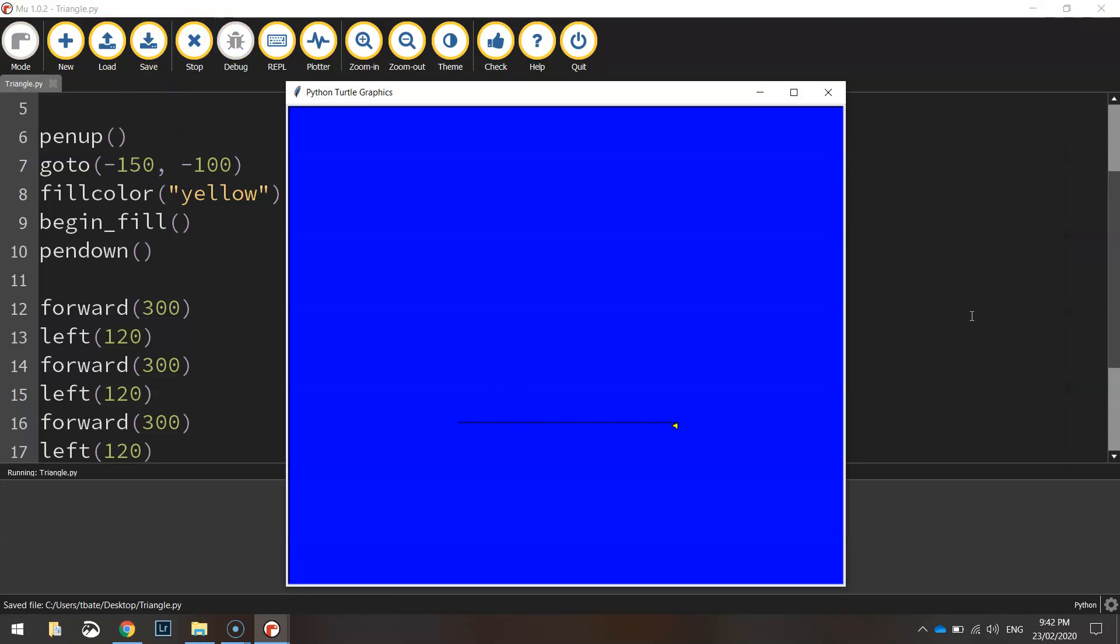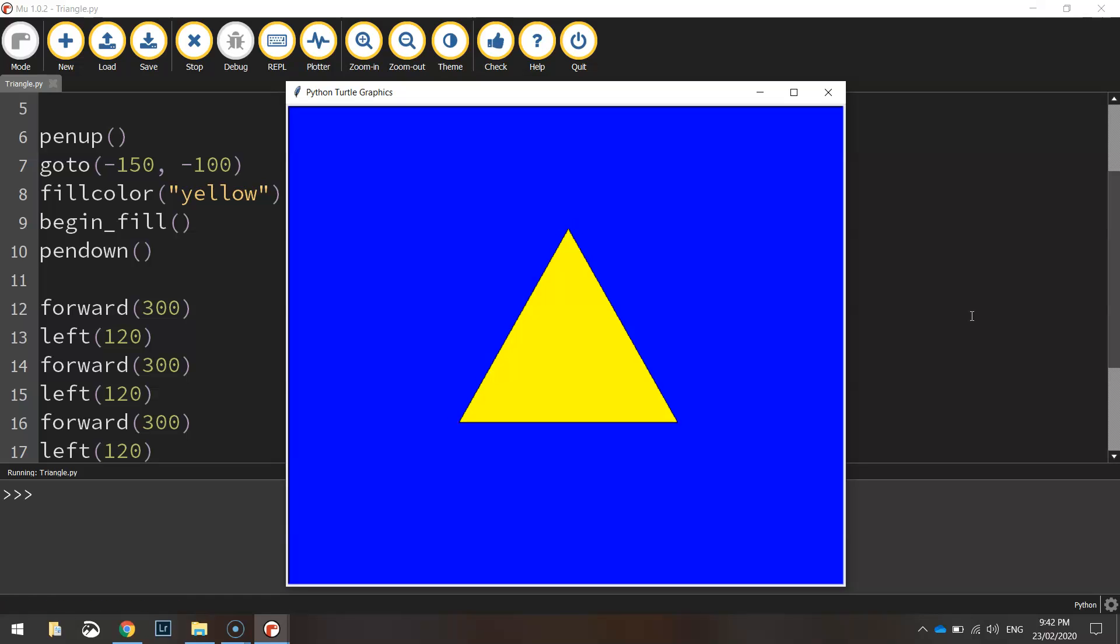All right. So one, two, and three. It should color in. There we go. So that's how you draw a triangle in Python.